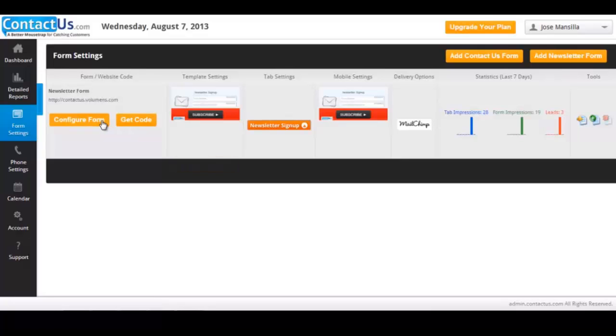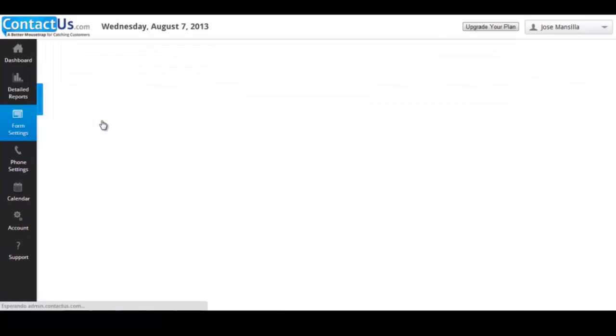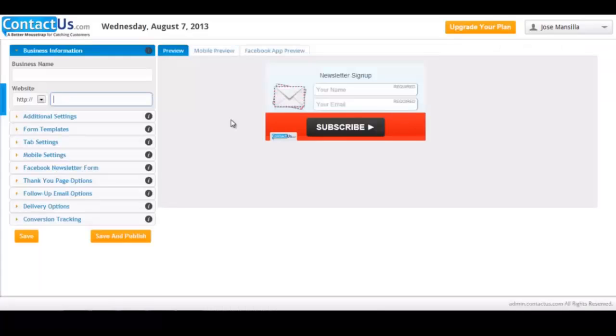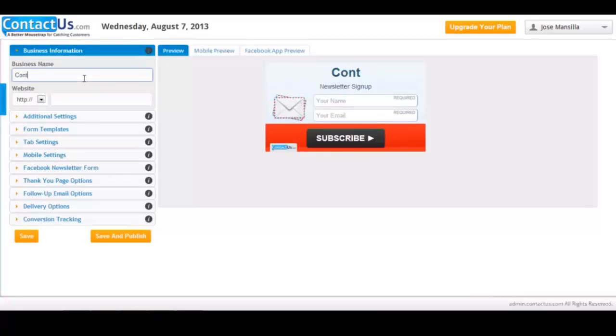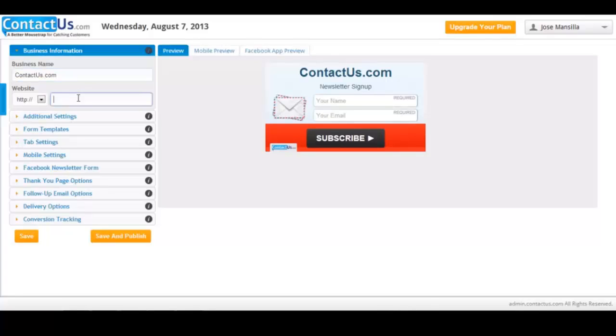Go to configure form to start configuring the newsletter form. So here you are able to configure your newsletter form. As you can see here, we are inputting the business name and also the website. Once you've covered that, you need to save your advance.